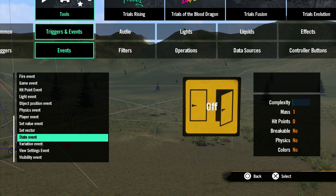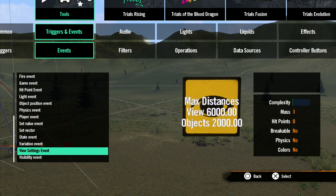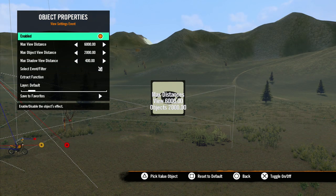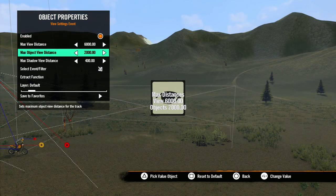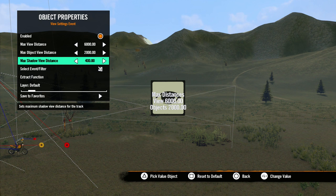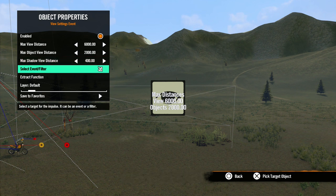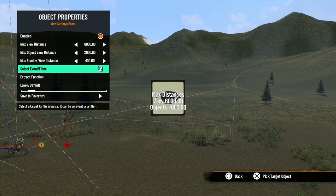The last event we'll talk about in this lesson is the View Settings Event. This is just another way to adjust the view distances of your track. With this tool, you can adjust them on the fly to improve track performance. These are the same settings as the ones in the Visibility menu in the Custom Environment Settings lesson.